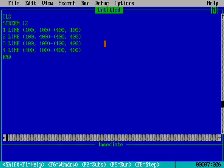With the help of line commands, we can make different 2D shapes. In the next tutorial, I will teach you how to make a trapezium with the help of line commands.